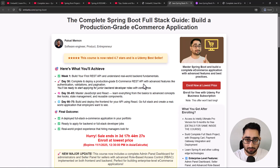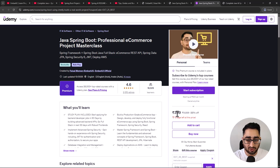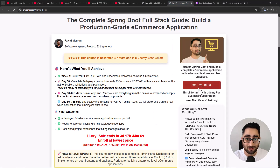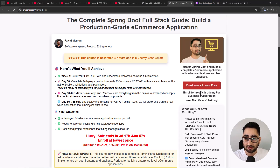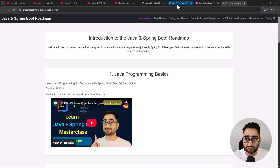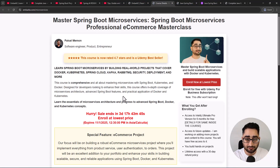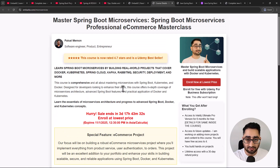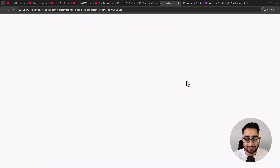You get lifetime access, a 30-day refund backed by Udemy policy, and premium support where all your questions are answered. The price is around 400 rupees in India and $9.99 in the US - Udemy controls pricing by region. Always use the coupon from the website to get the lowest price. There's also a microservices course where you build an e-commerce application using microservices architecture, covering Spring Cloud, Kafka, RabbitMQ, security, and deployment - a 70-plus hour Udemy bestseller.